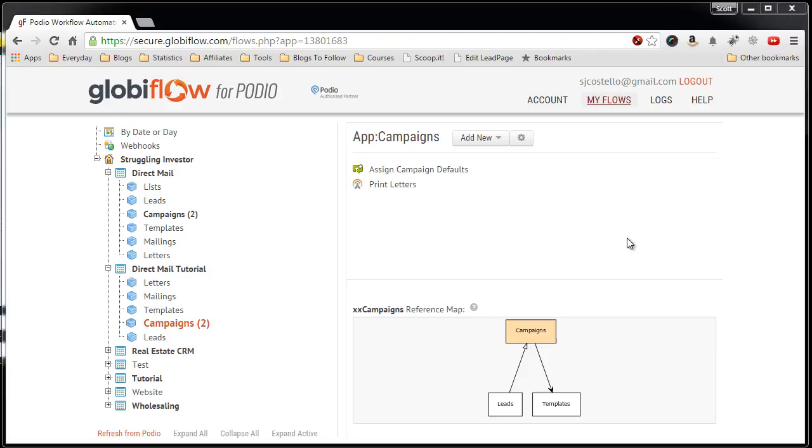In this video we're going to create the Globiflow flow that gets triggered by clicking the print letter button in the Campaigns app.